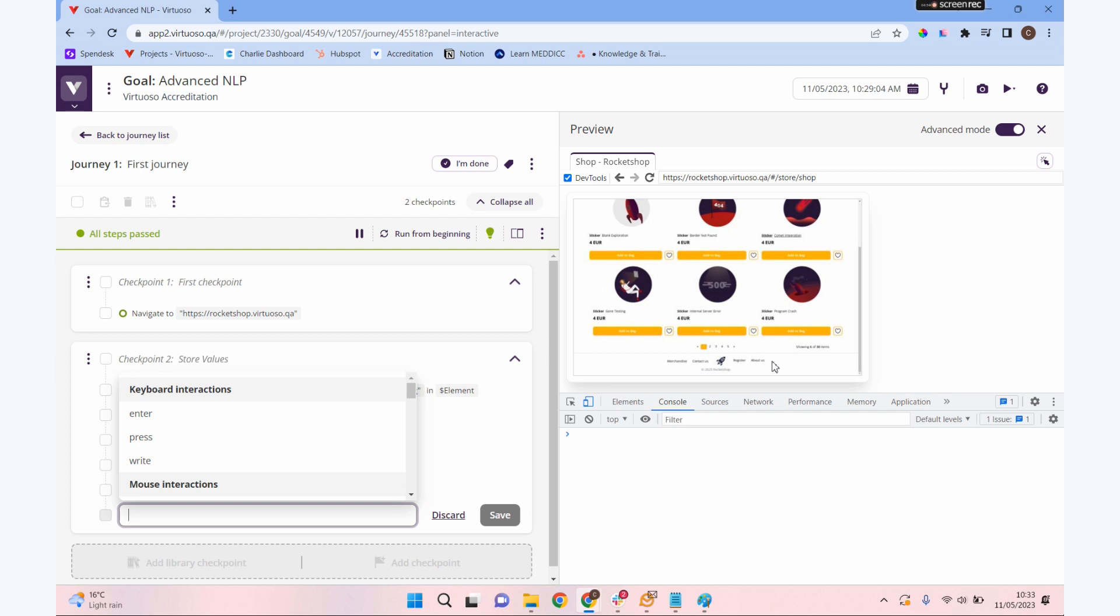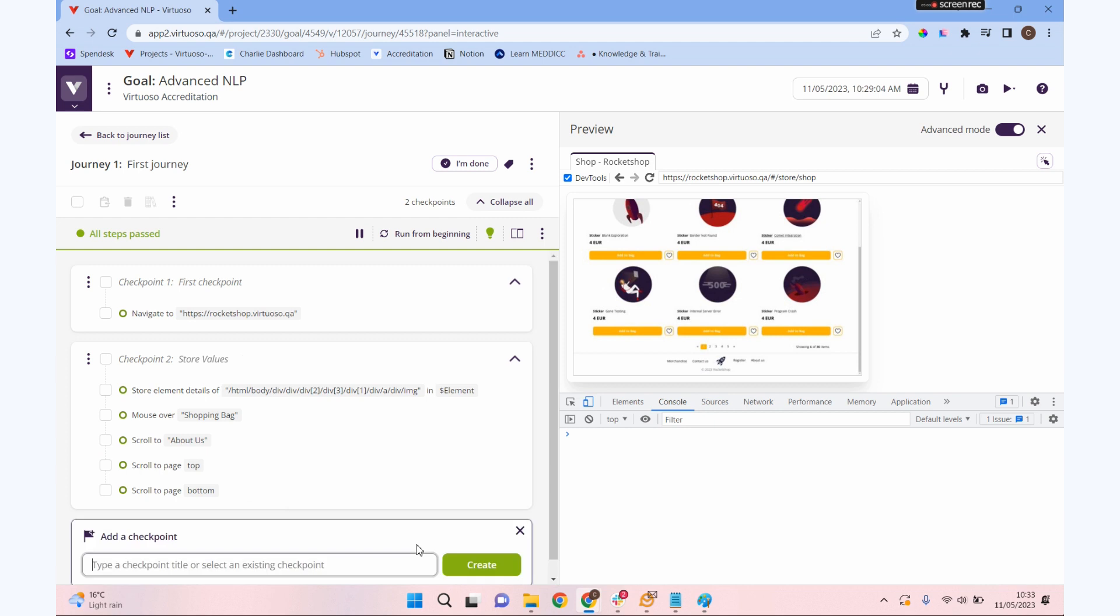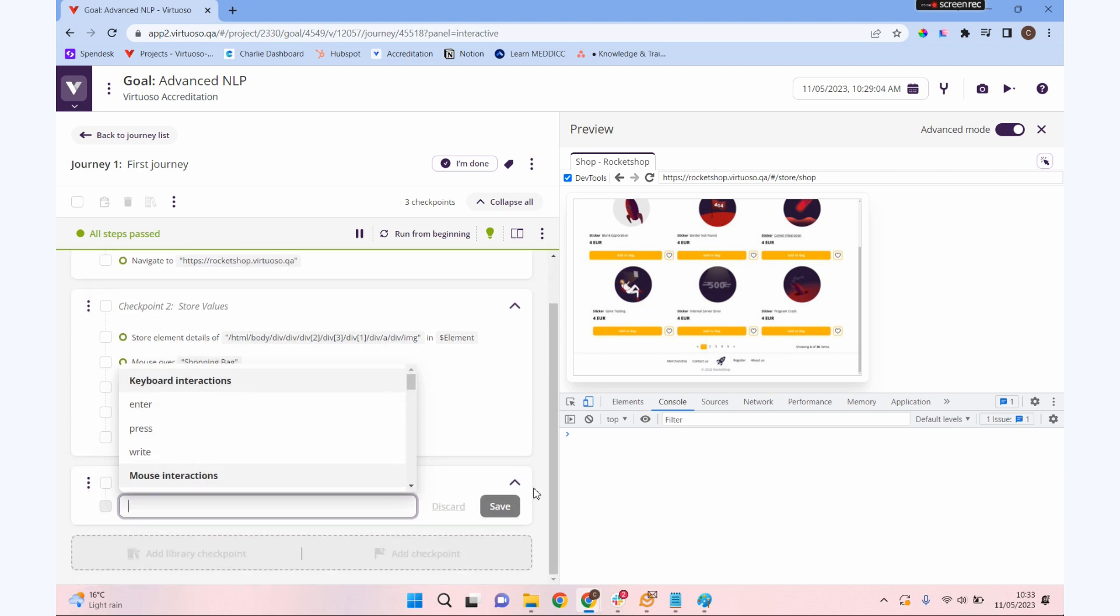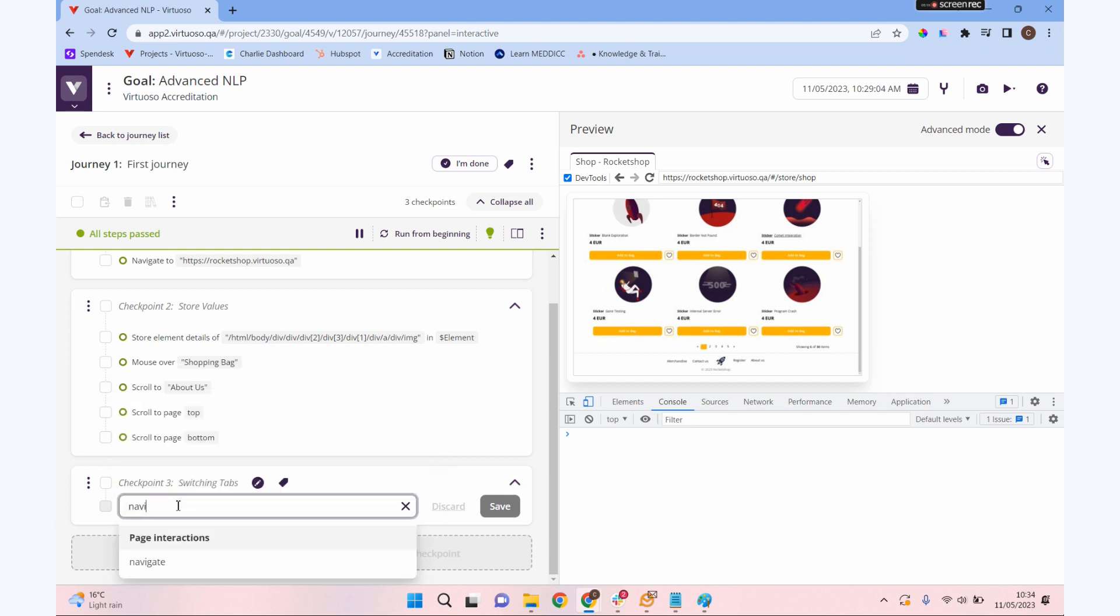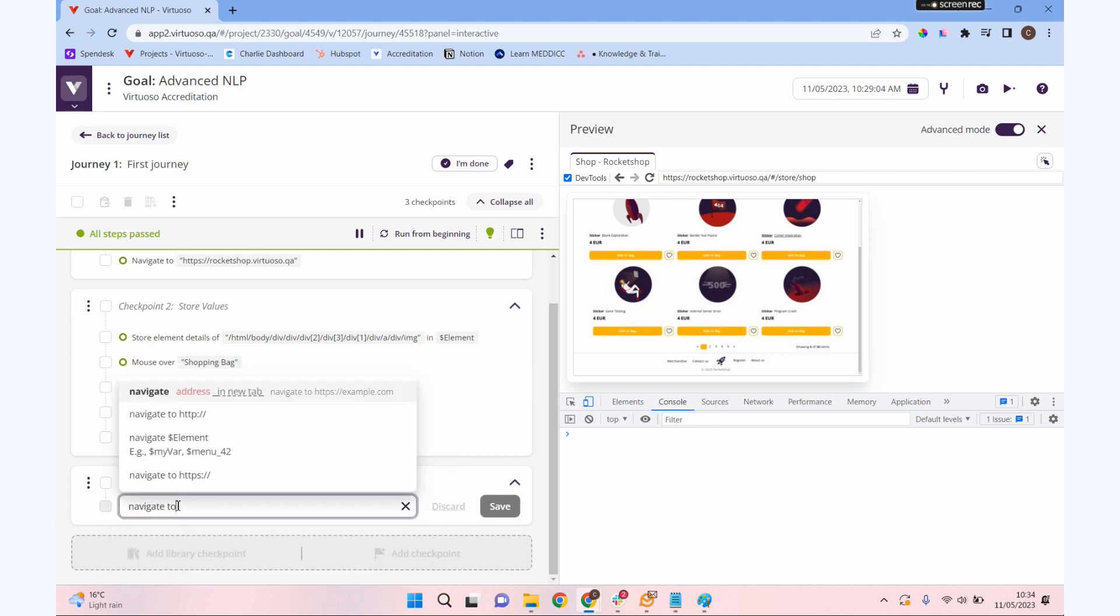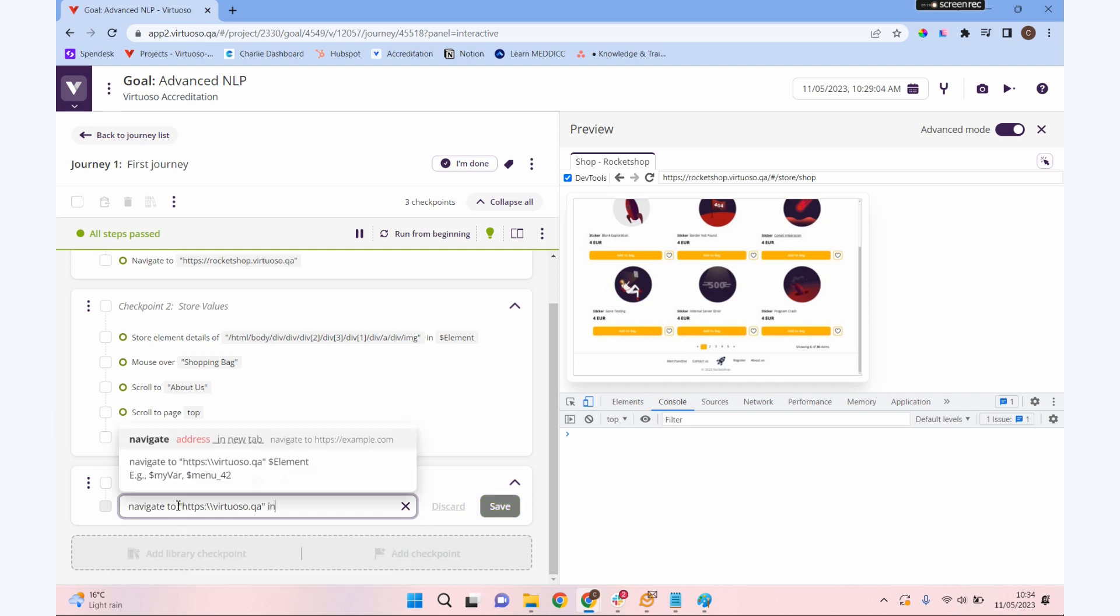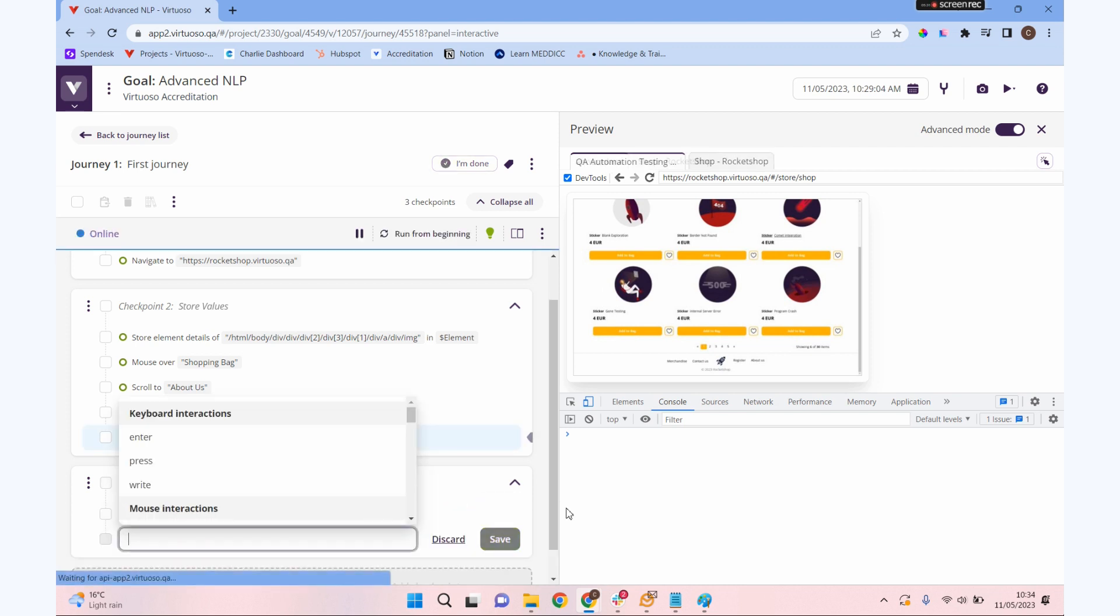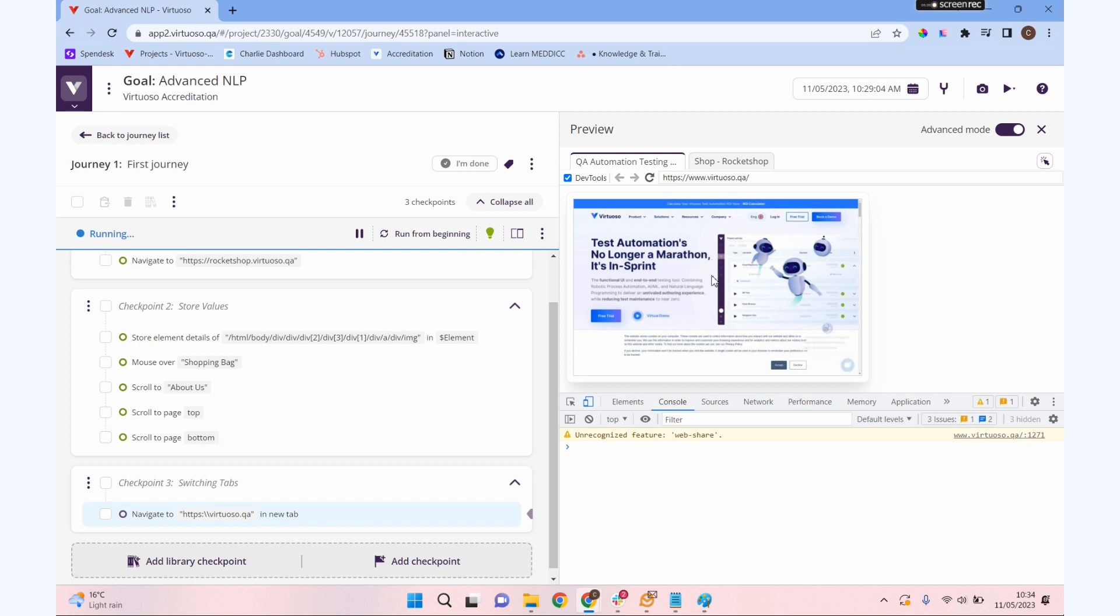Let's add a checkpoint. Let's do something a little bit more complicated: switching tabs. Really important to be able to work with tabs on modern browsers, and we can do that in Virtuoso with our NLP. I'm going to do a navigate command, and I'm going to navigate to the Virtuoso website in a new tab. You see it popped up a new tab with our Virtuoso website.